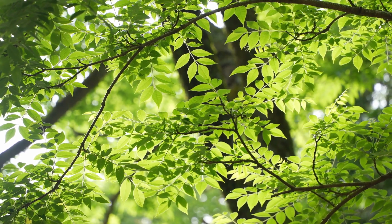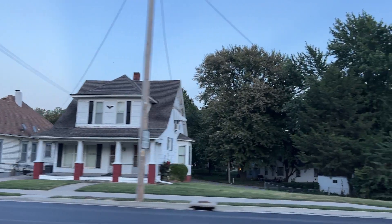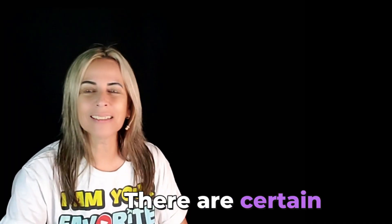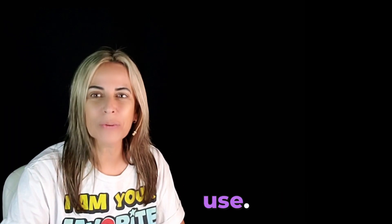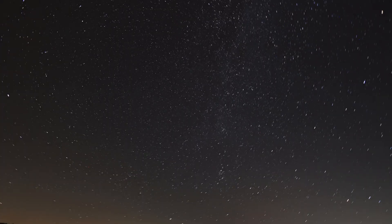But sometimes there are obstructions that prevent us from having a view to it, and there are many situations. So there are certain techniques that you can use to get as close as possible to Polaris. And also we need to be sure that what you think is Polaris is actually Polaris.